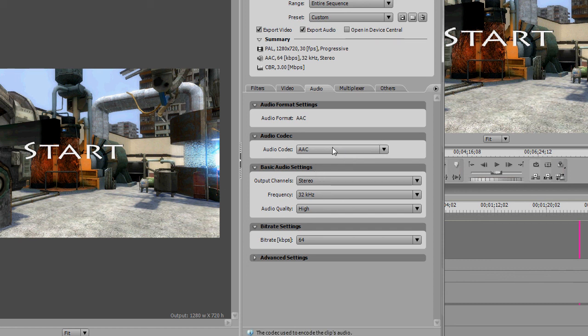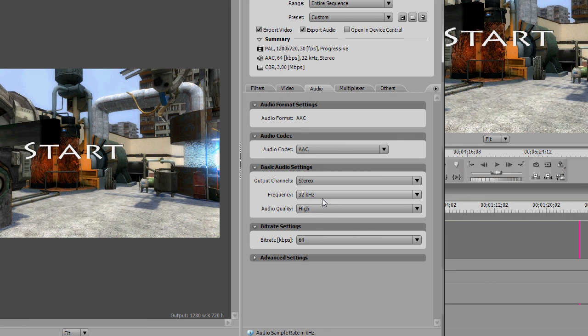So for the audio we're using the AAC codec, stereo channels, 32kHz frequency, audio quality high, and a bit rate of 64. You can drop that further if you want to.